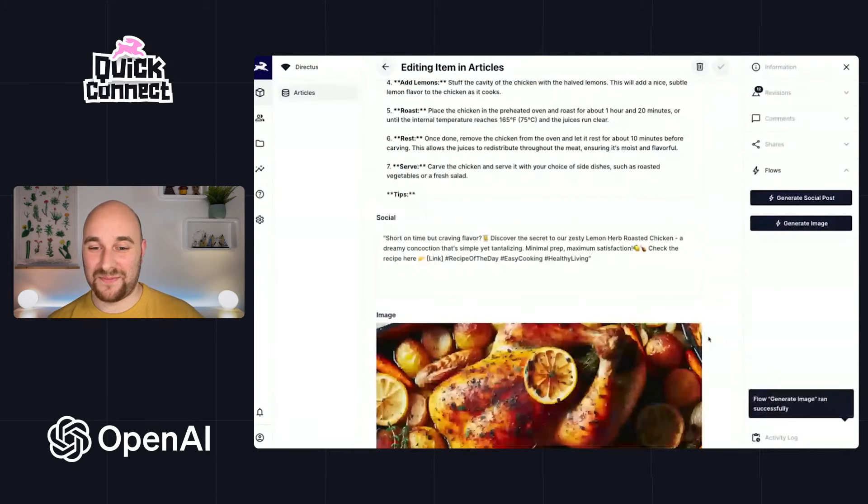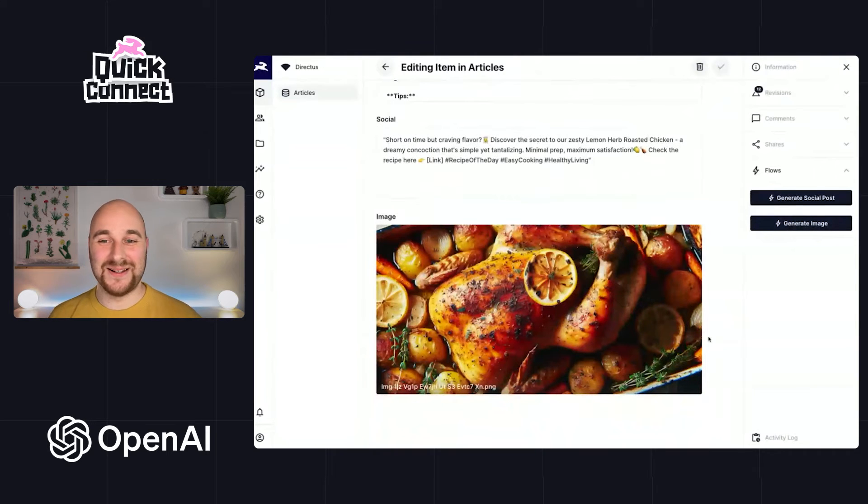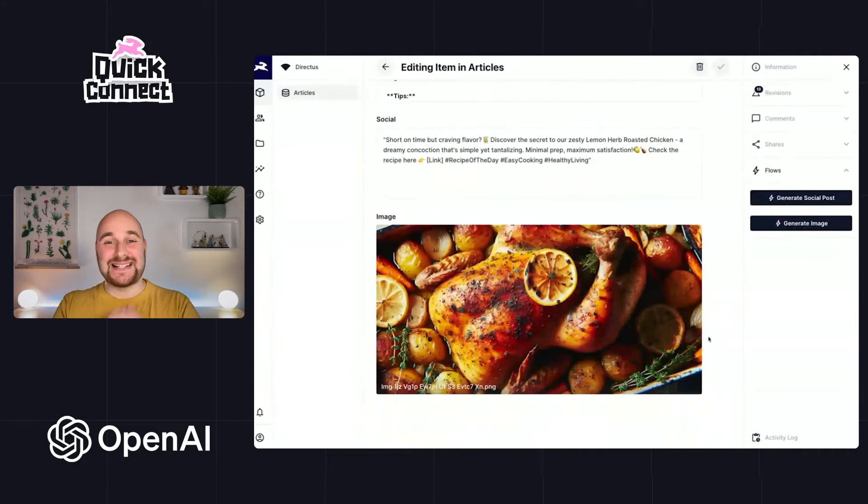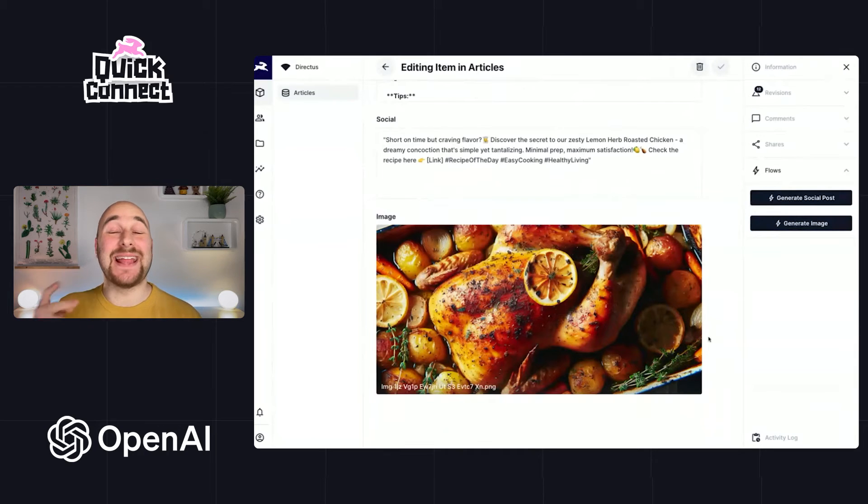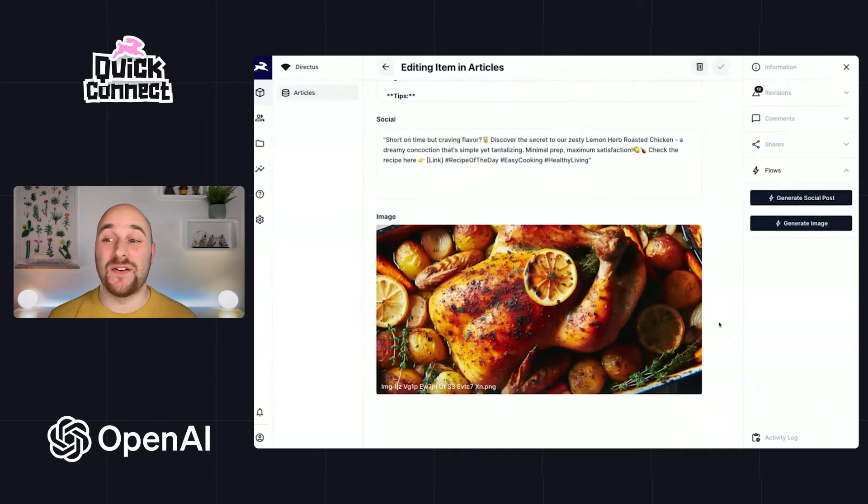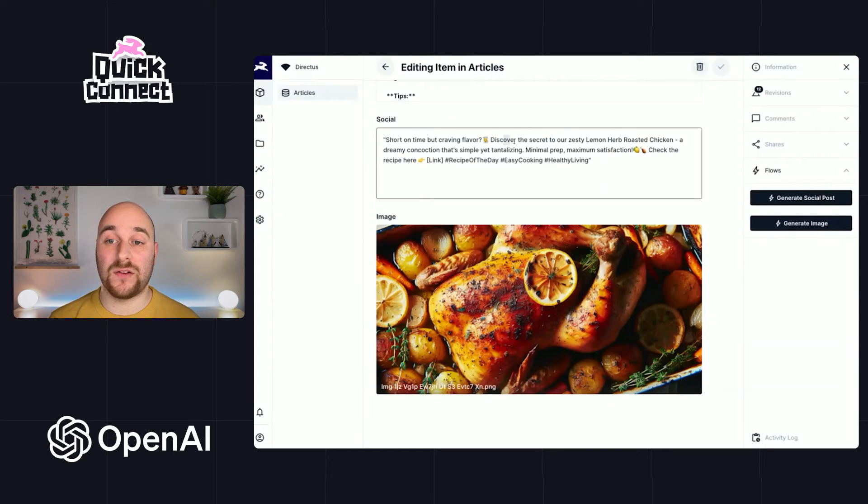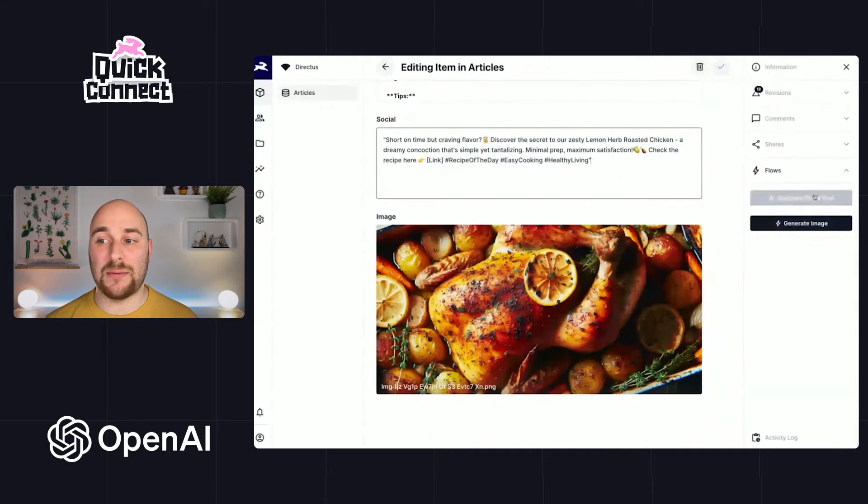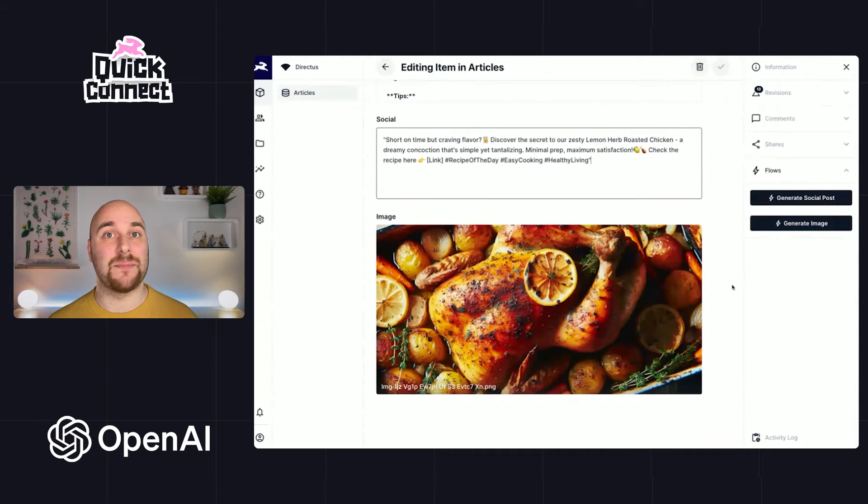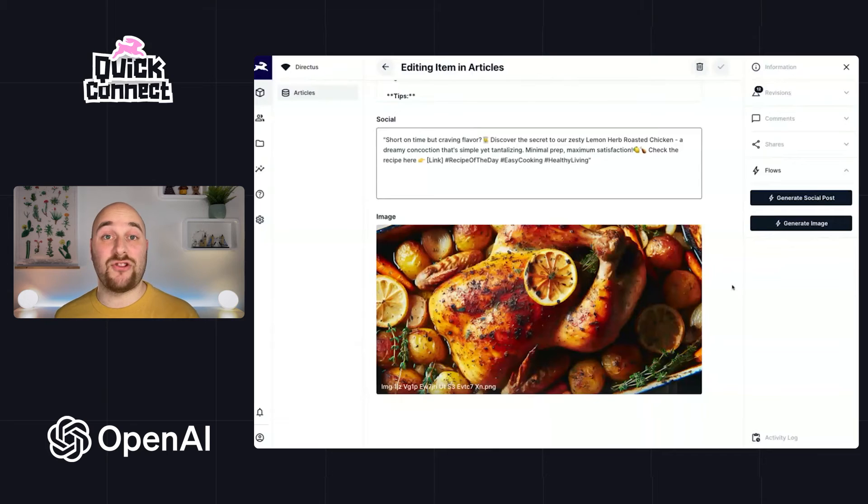There we go. Fantastic. Hurrah. So in this episode of Quick Connect a little bit longer, we've done two things with the OpenAI APIs. We have created a flow which on demand can create a social post. And the nice thing is if you don't like it or you don't like the image, you can just press the buttons again and it will go ahead and regenerate them. And the second one generates an image with the DALL-E model.